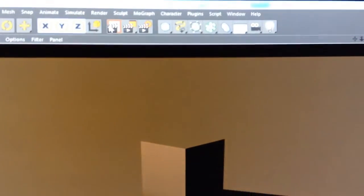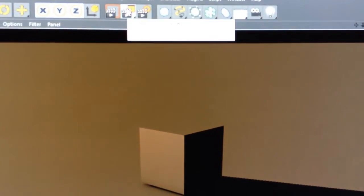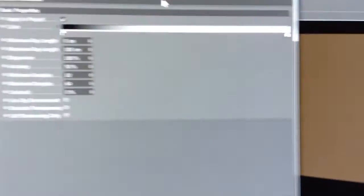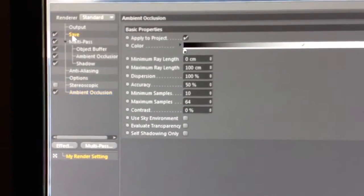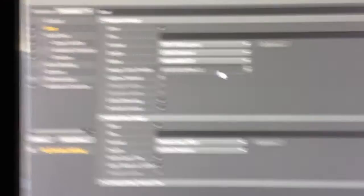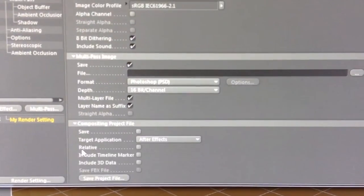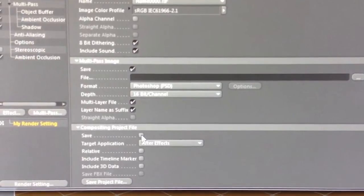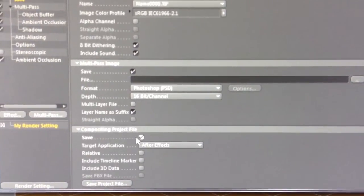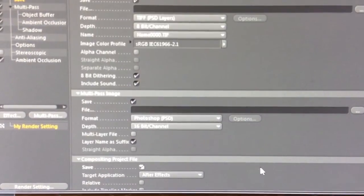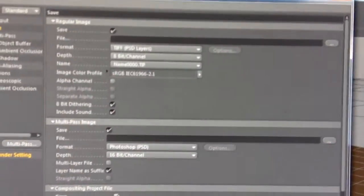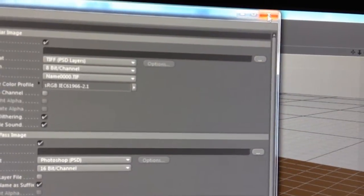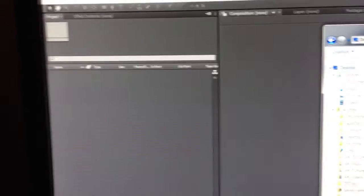So I'm just going to render this out real quick. And then, oh also, one other thing. When you go into Save, be sure to enable the compositing project file for After Effects, because that's just really handy. Anyway, do all this, and then see you in a second.